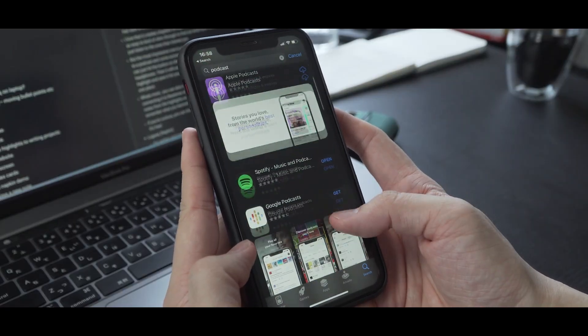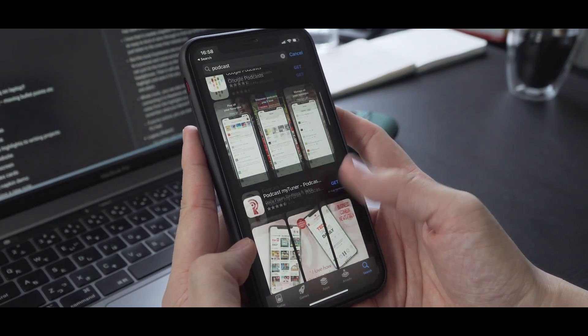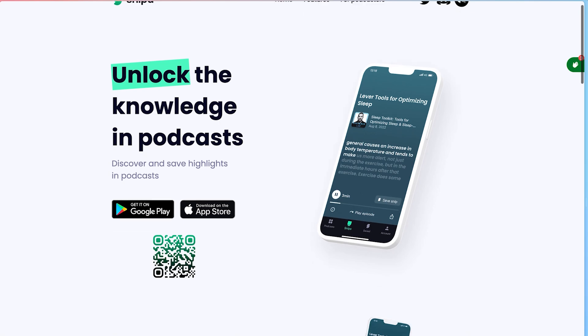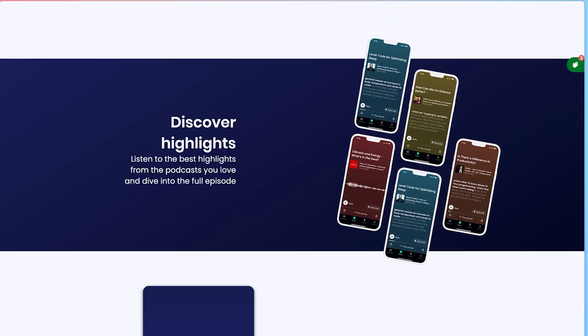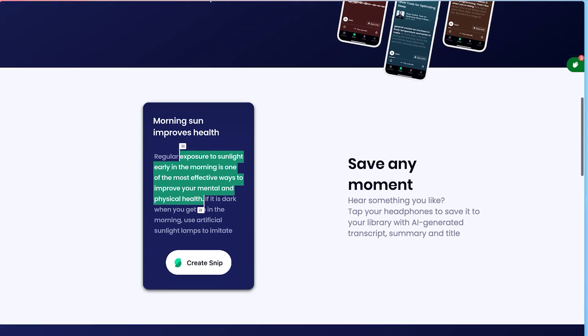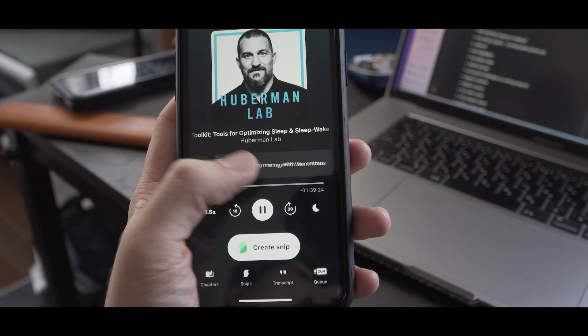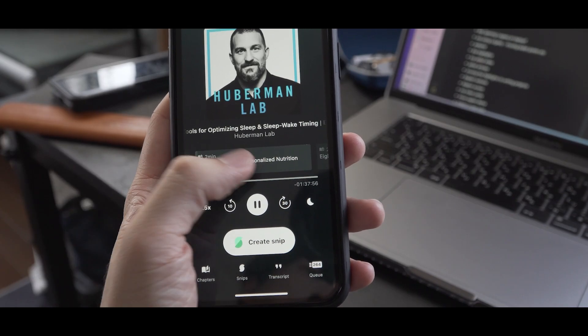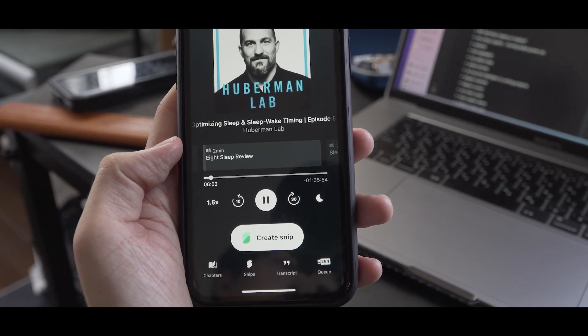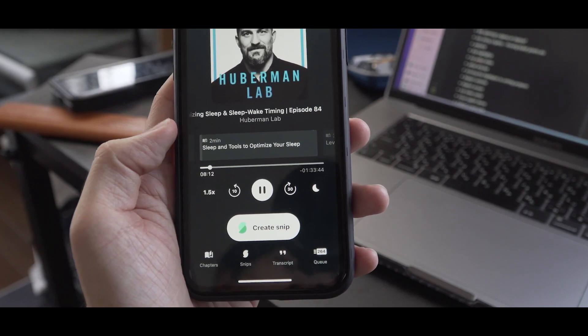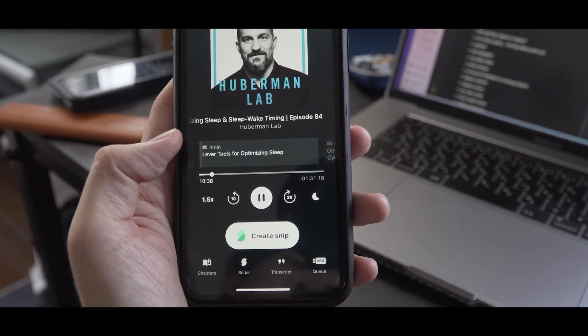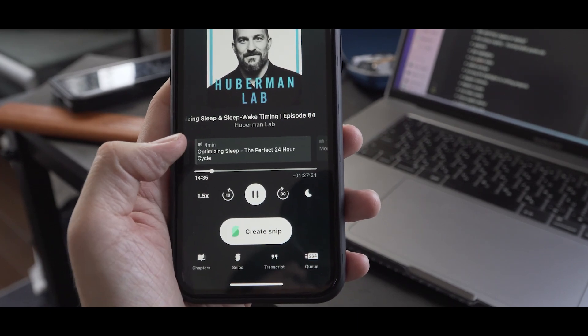I've tested many different podcast apps, but the best one for me is Snipd. It has such a refined, beautiful UI and packs great features. I love that it creates chapters for each episode automatically. This makes it so easy to skim through to find out what each section is about and just listen to the ones that interest you.